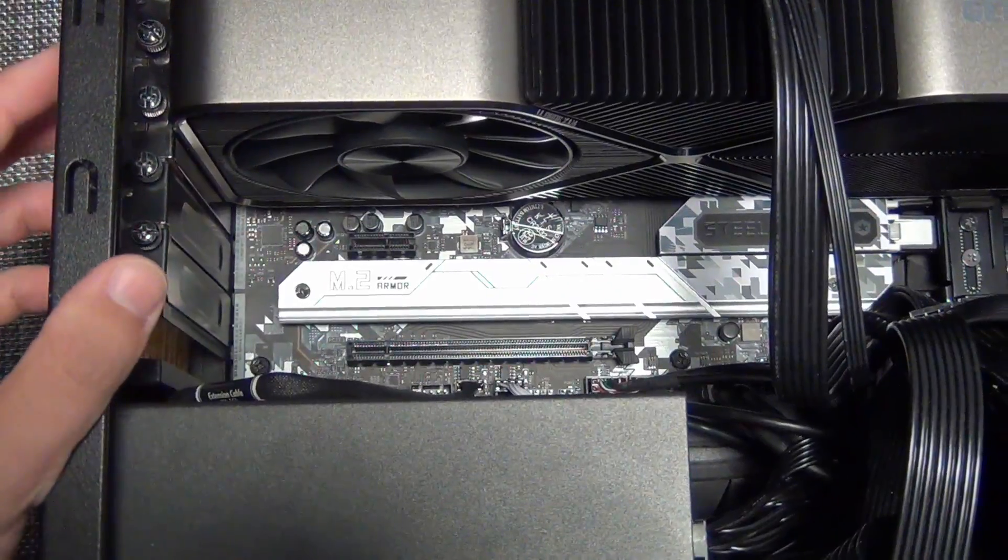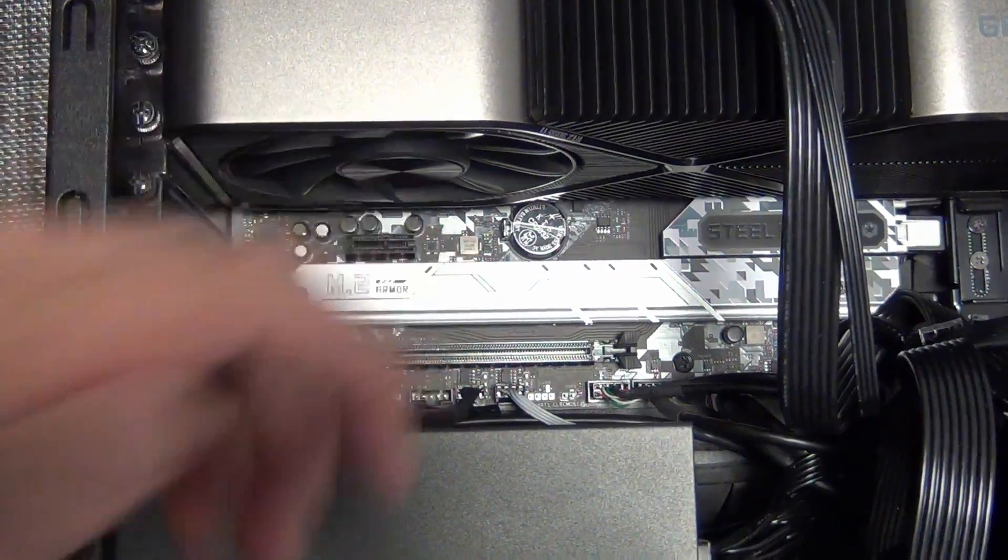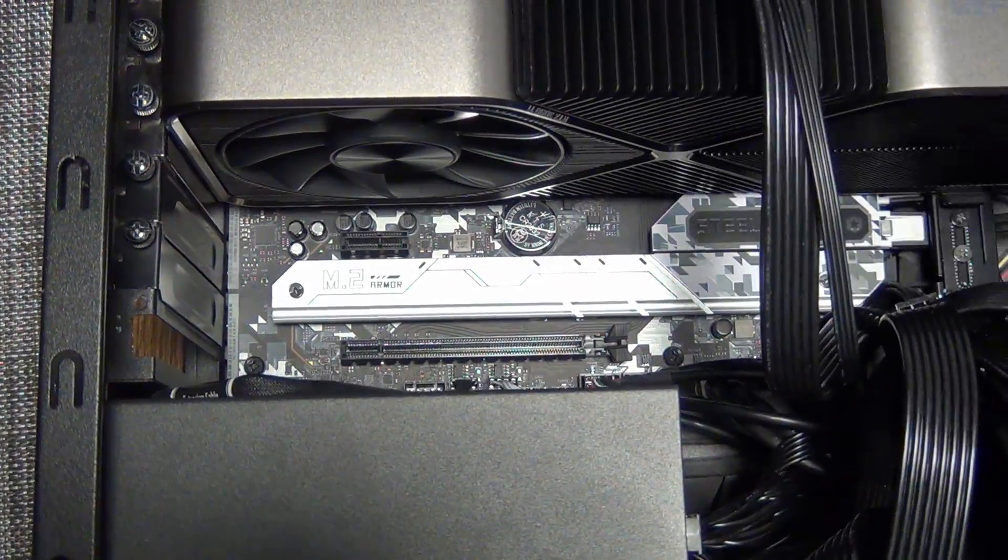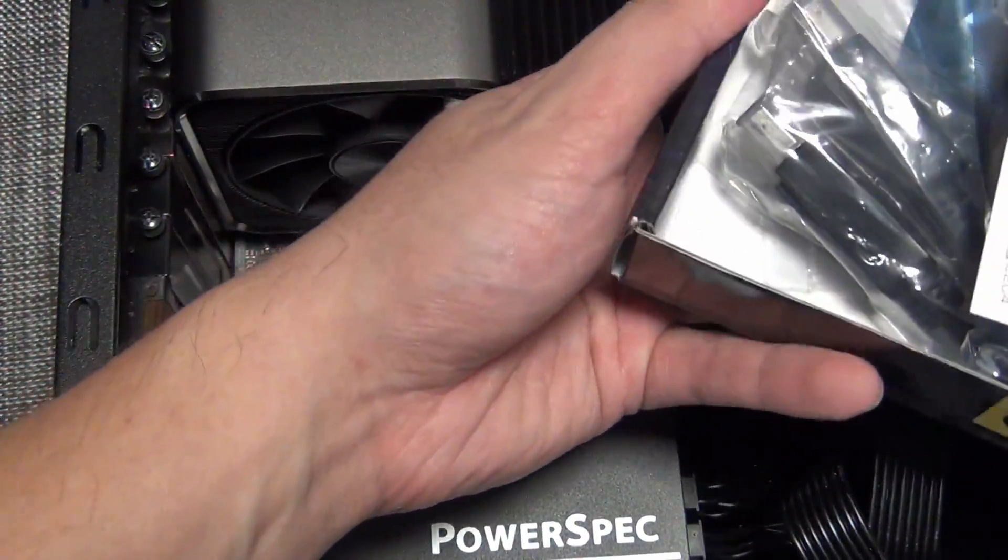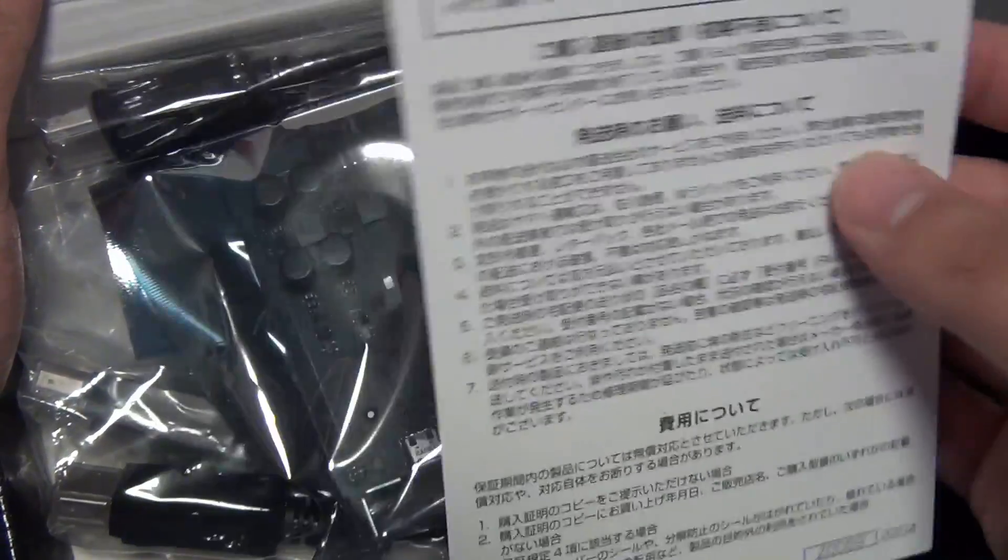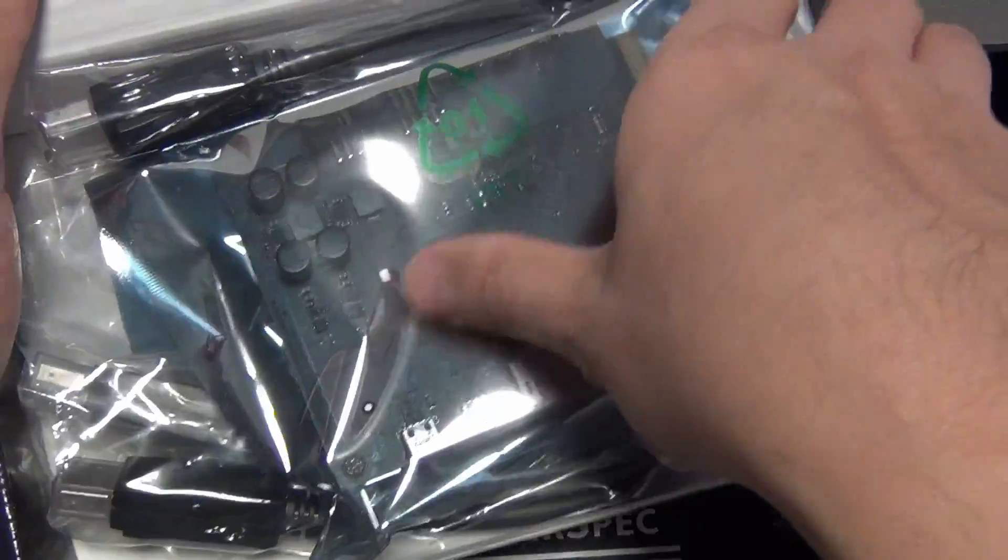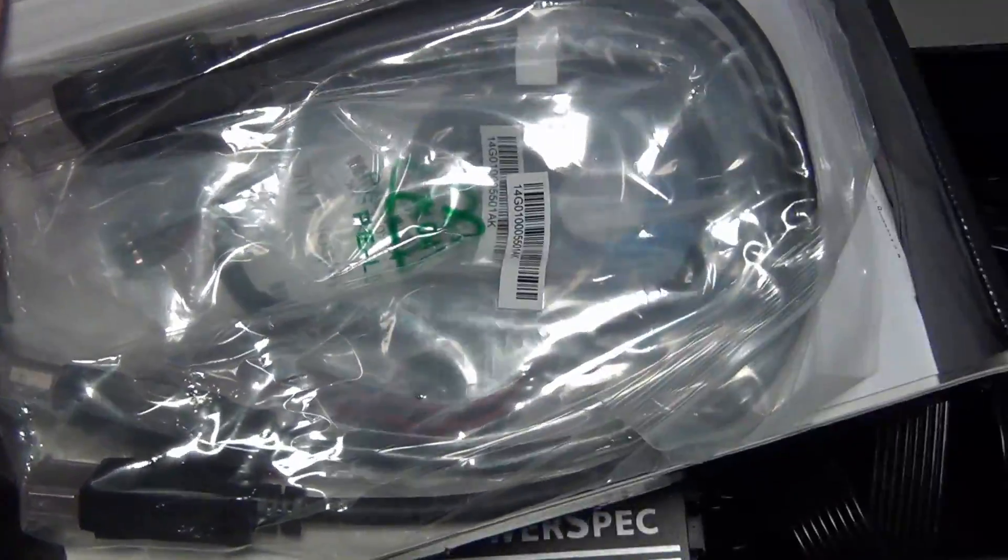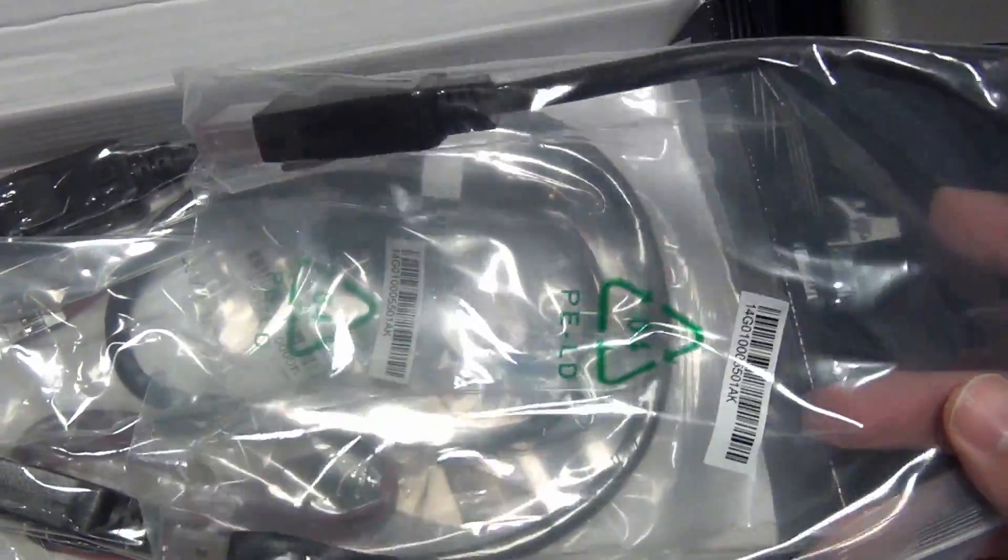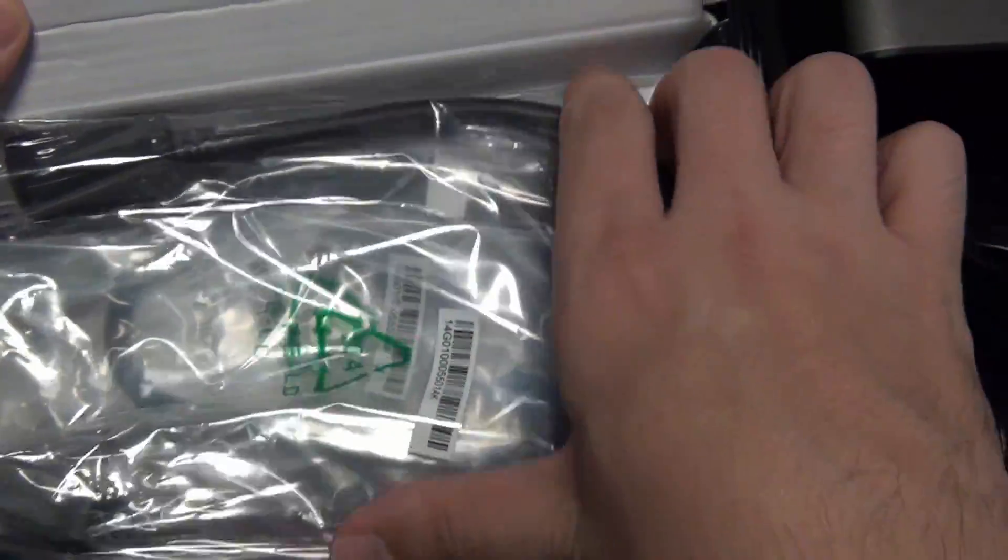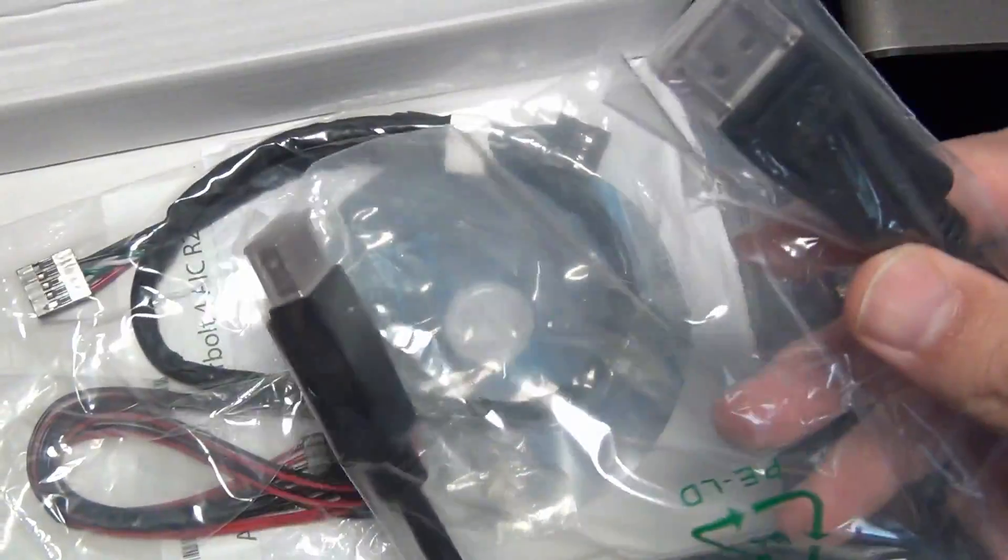So the other requirement is that it must have a Thunderbolt header. And this motherboard does. It's down there. And you also want to make sure that you want to check the compatibility list. Let's go ahead and open this up real quick and take a look at what's inside. So inside you get the support card and then this is the card itself.